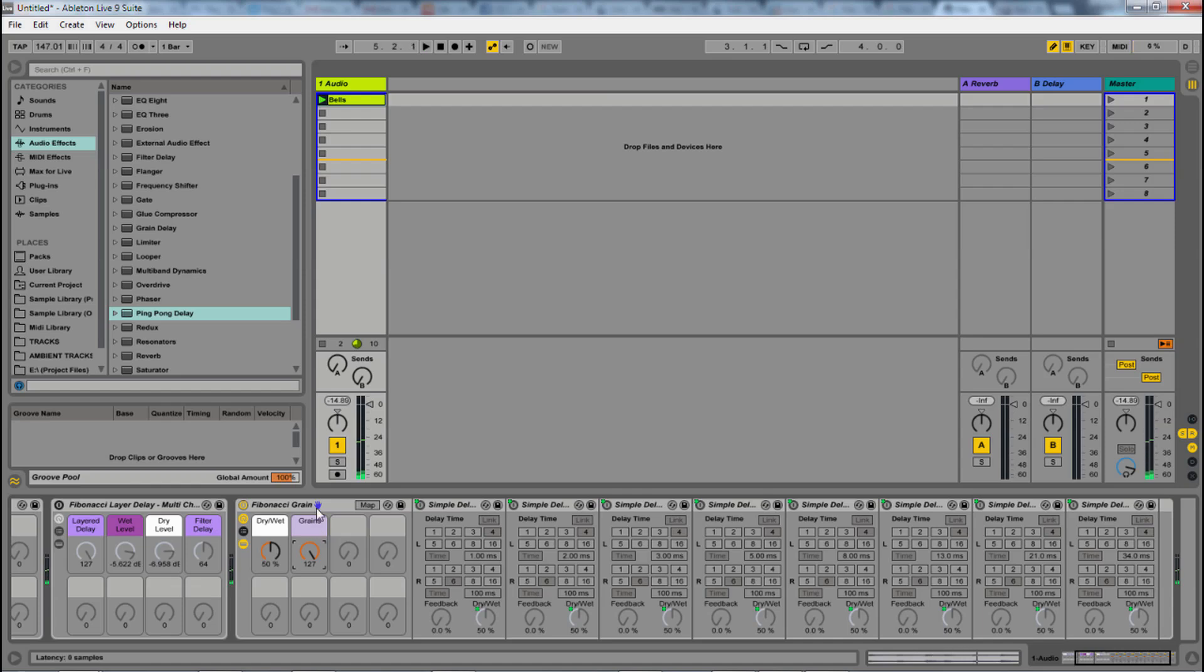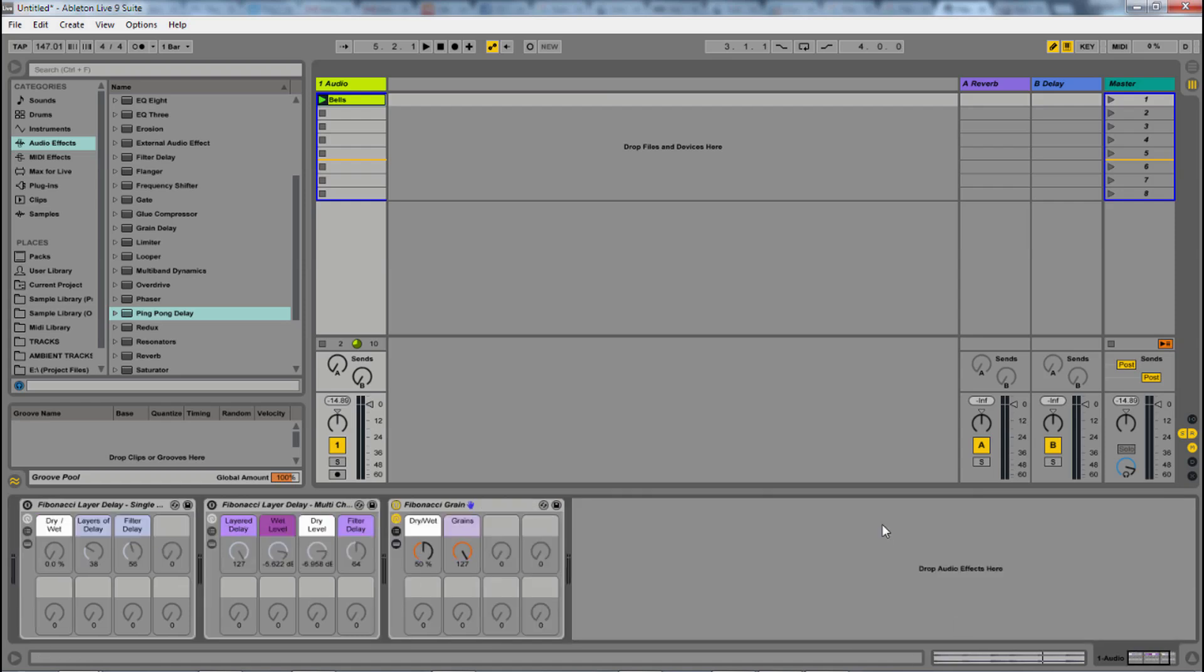And again, this is using the Fibonacci sequence. So it's a really unique, cool way of doing that. So there you have it. Those are the three effects. They're going to be for free by donation on my site, subaqueousmusic.com. Check the link in this video description to go download it.